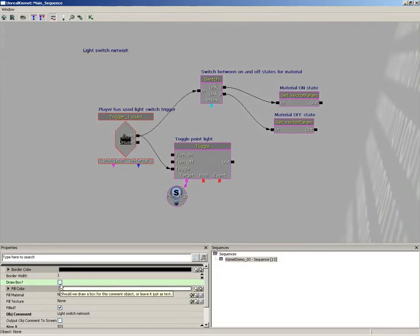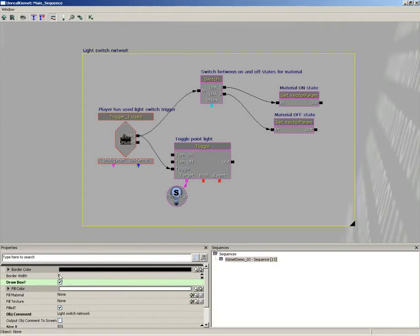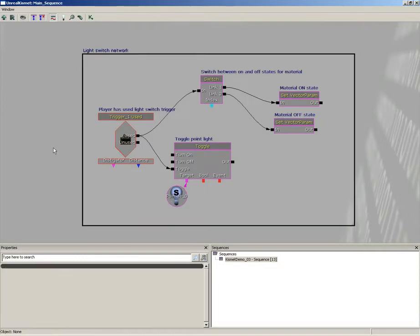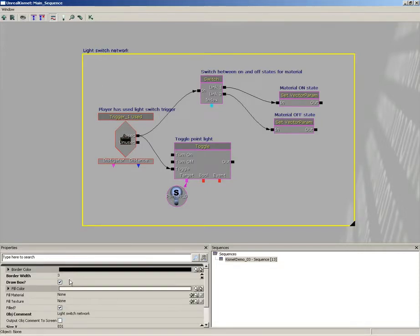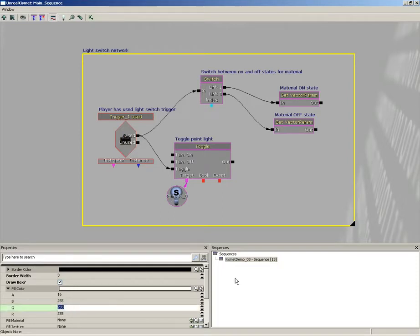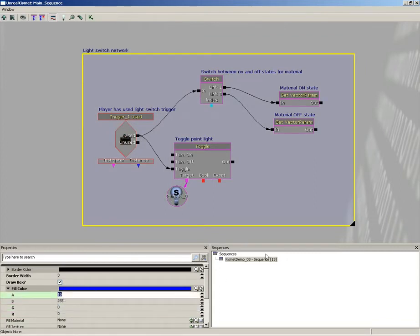Now it has a couple of cool little settings to it. We can tell it whether or not we want it to draw the box, so if really all you want is just some floating words you can switch off the box. You can control the border width so we could crank that up to say three pixels if we want that to be a little bit brighter. We can change the fill color. Now this is kind of cool. Now the light switch was currently attached to a blue object in our level, so let's make this blue. I'm going to take green and red and let's just pull those down to zero.